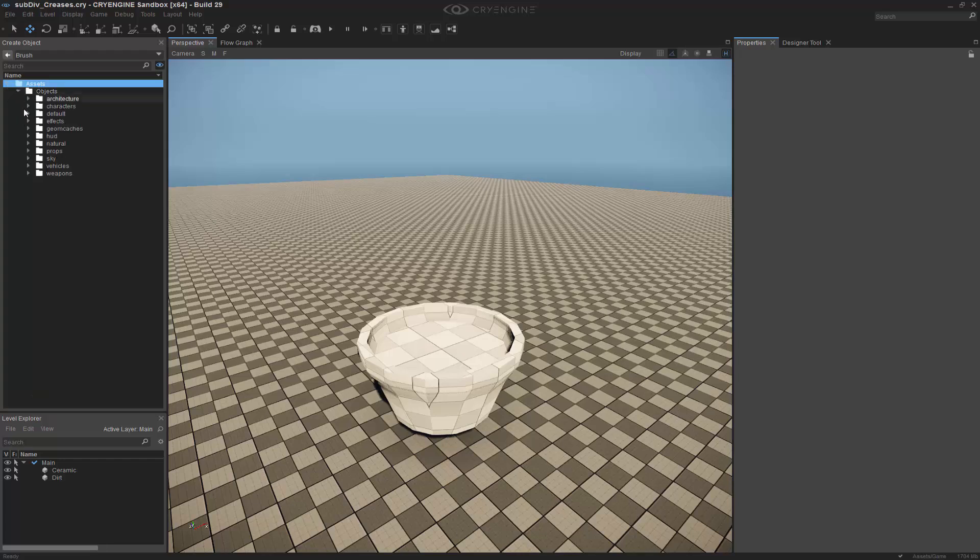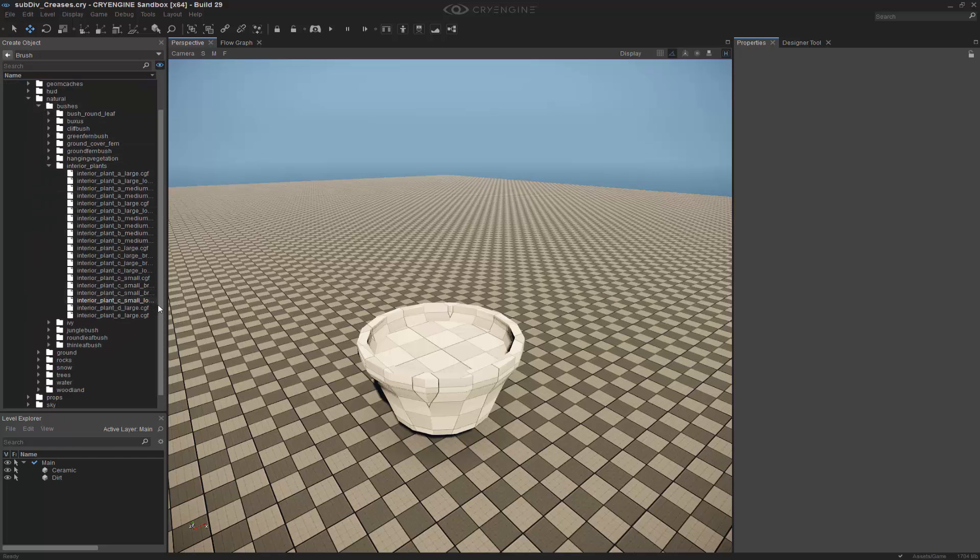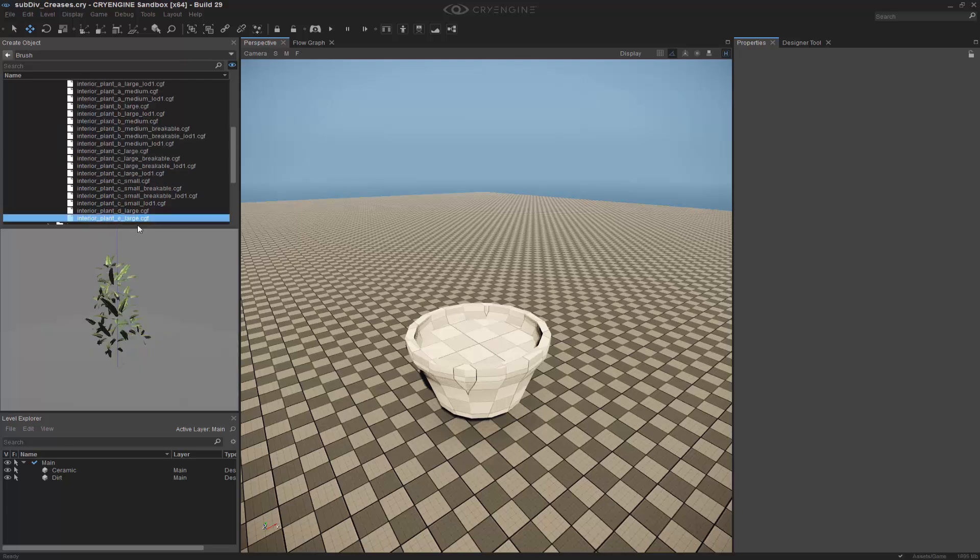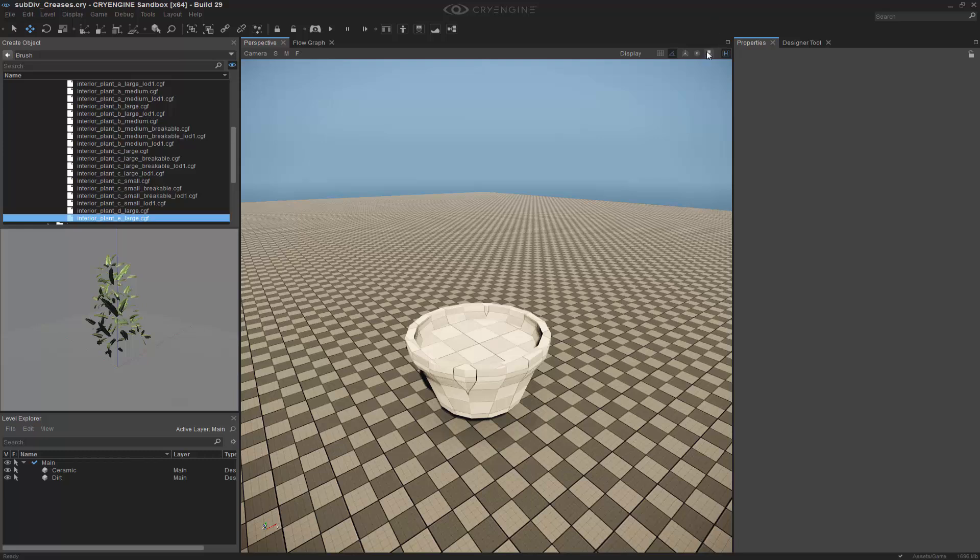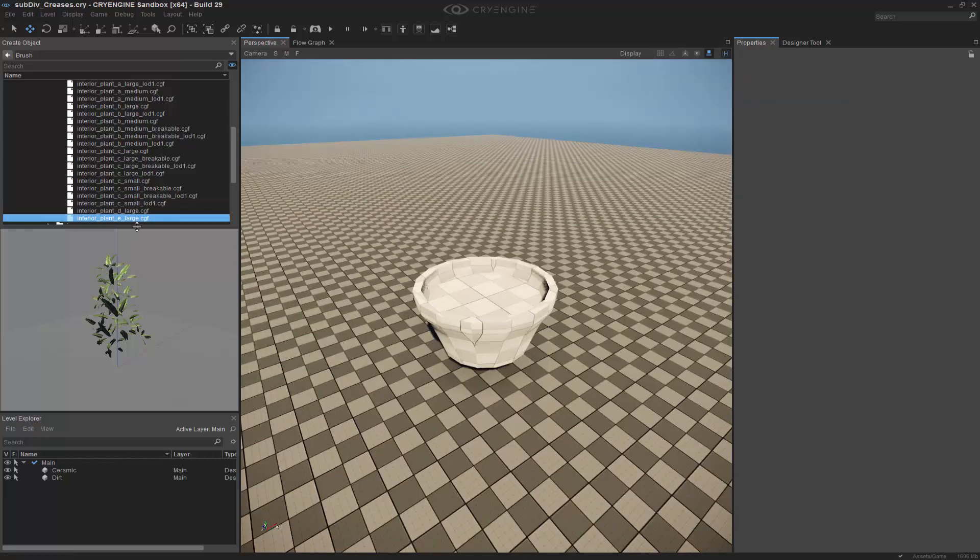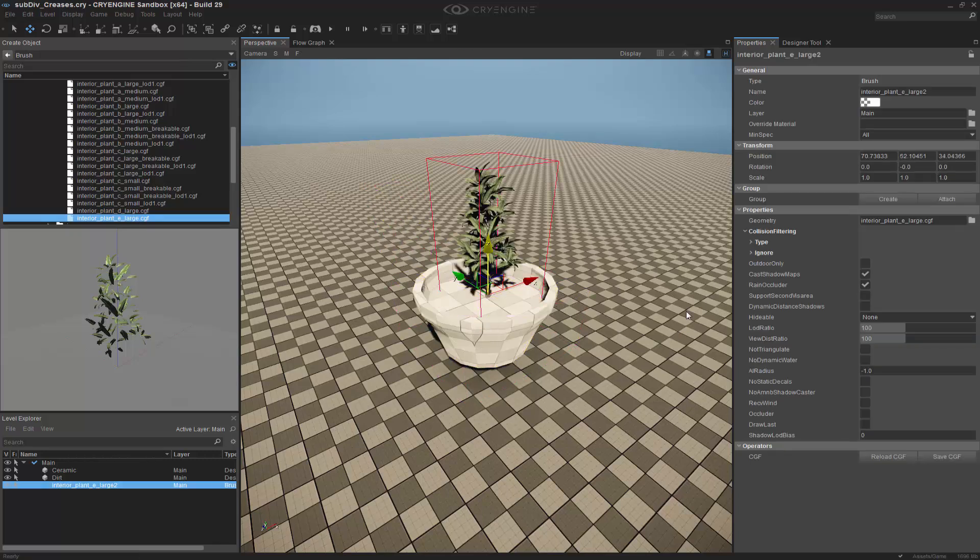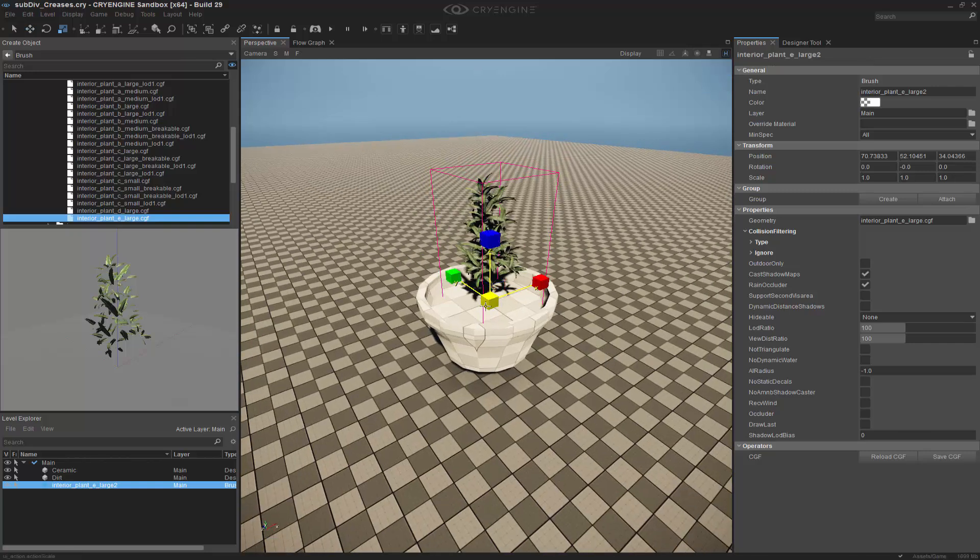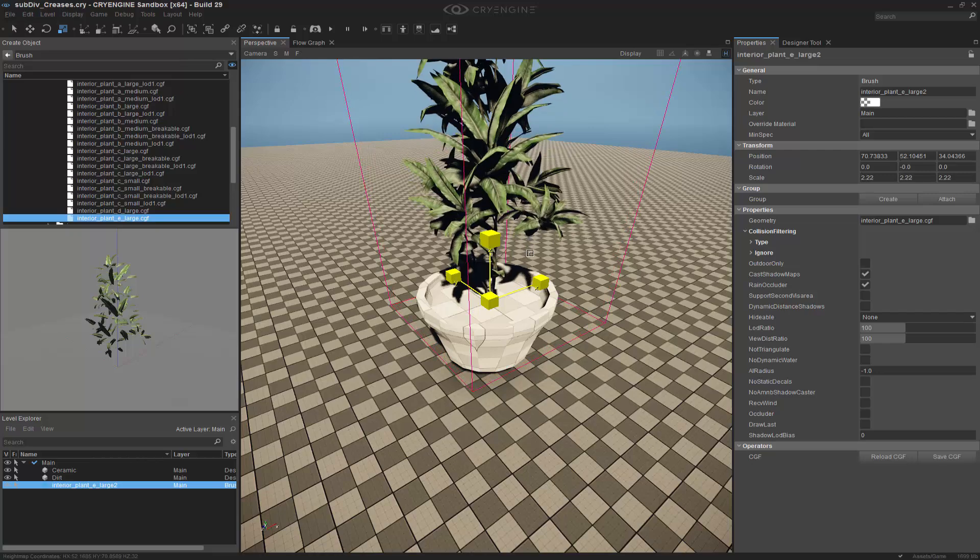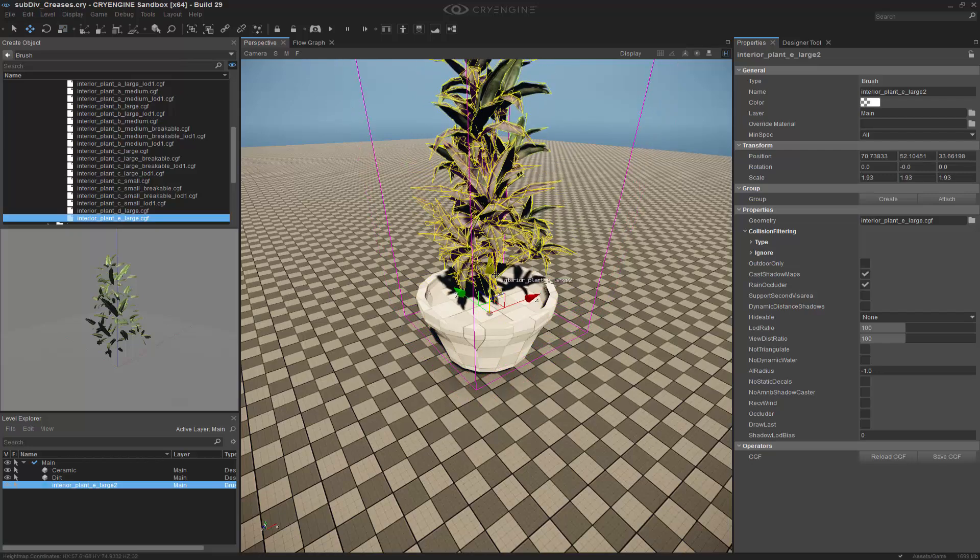I'm going to go to assets, objects. Let's go into natural. Let's go to bushes. And we'll get the interior plants. And let's see. Let's select this one. I'm going to make sure that I have snapping on. Turn off my angular snapping. And I'm going to drag this in. And then I'm going to click control and shift. And snap it to that surface. Then I'll make it a little bit bigger so we can kind of bring it down a little bit later.